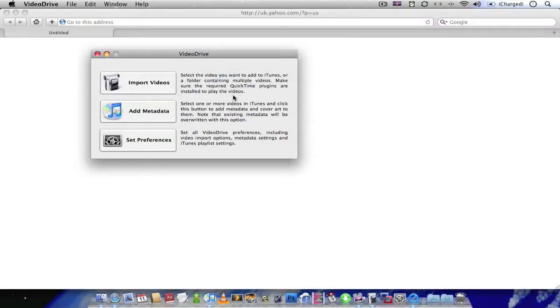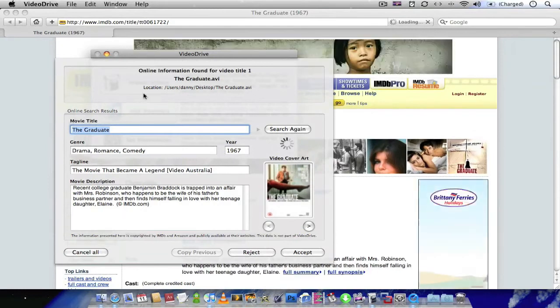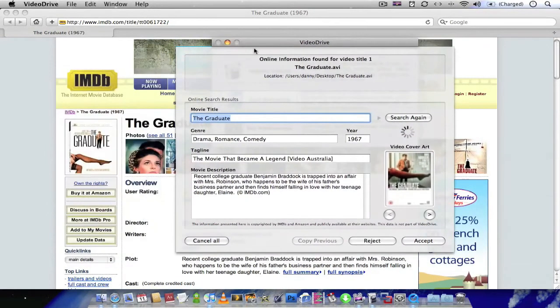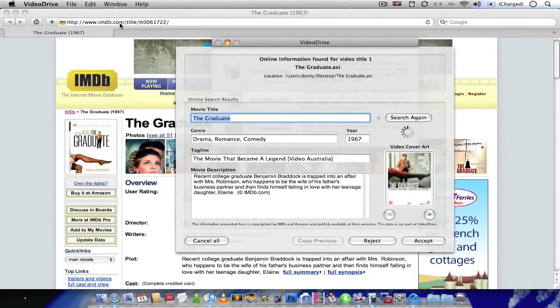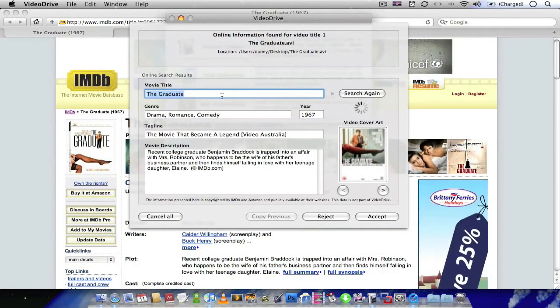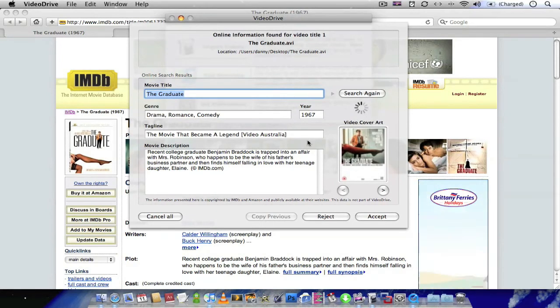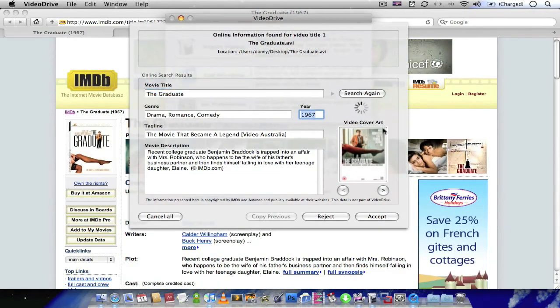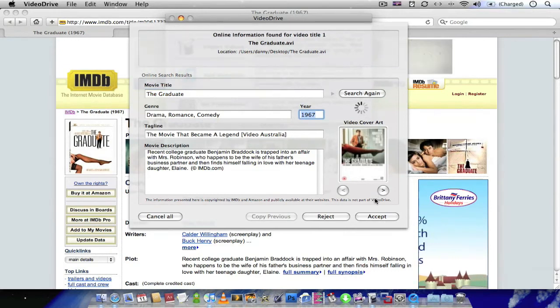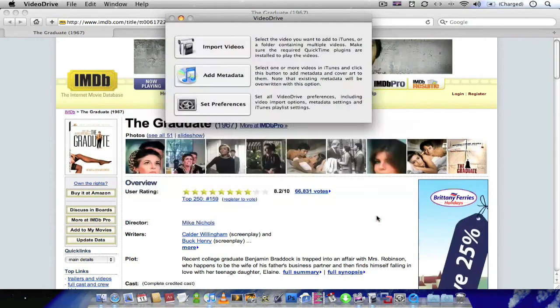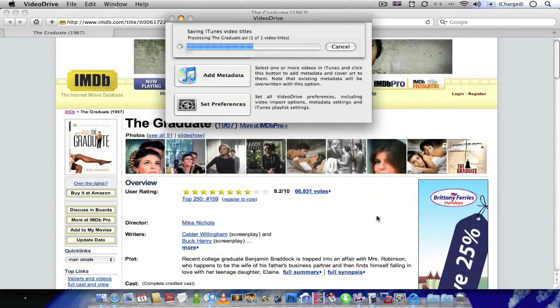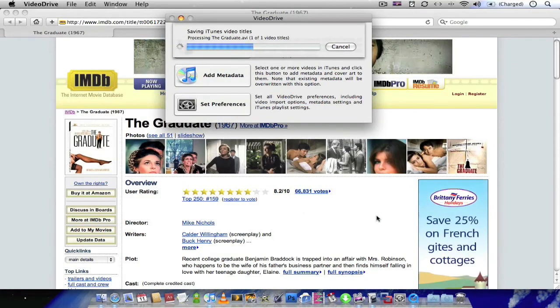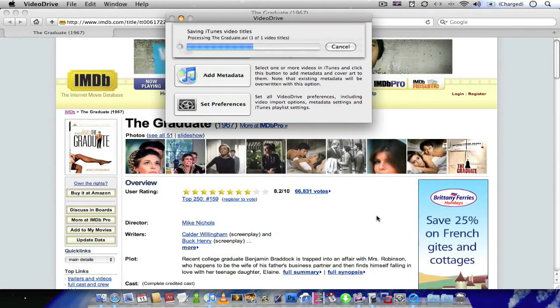Then it'll go to the web, to the internet movie database website, for all the actual film's information. Such as its title, genre, tags, description, year it was made, and also the cover art. Just accept. And Video Drive will download all this information for you.